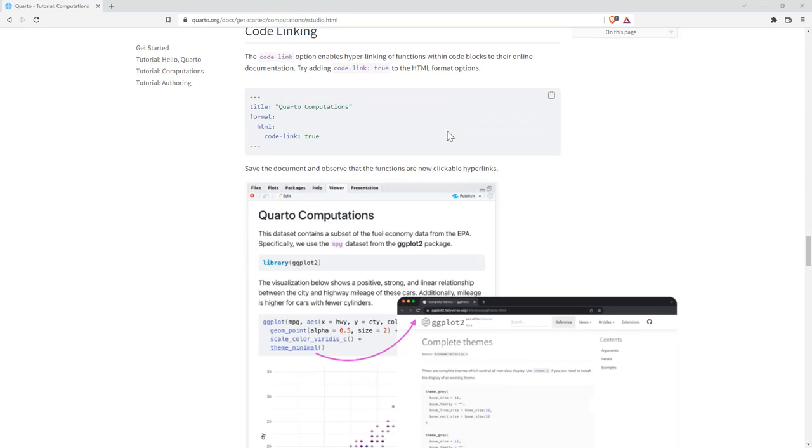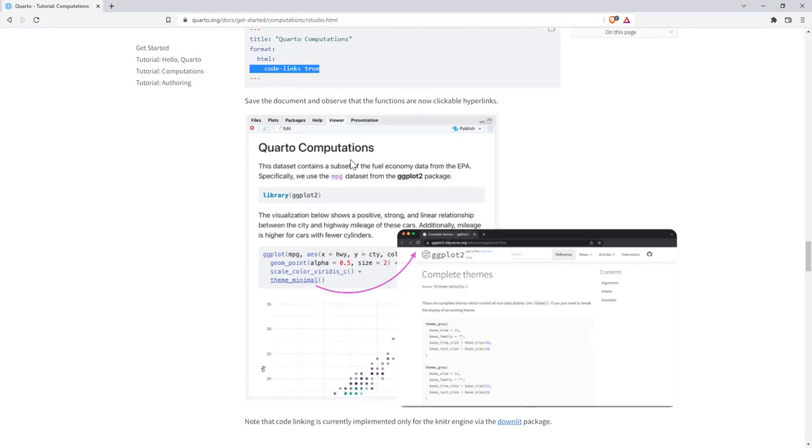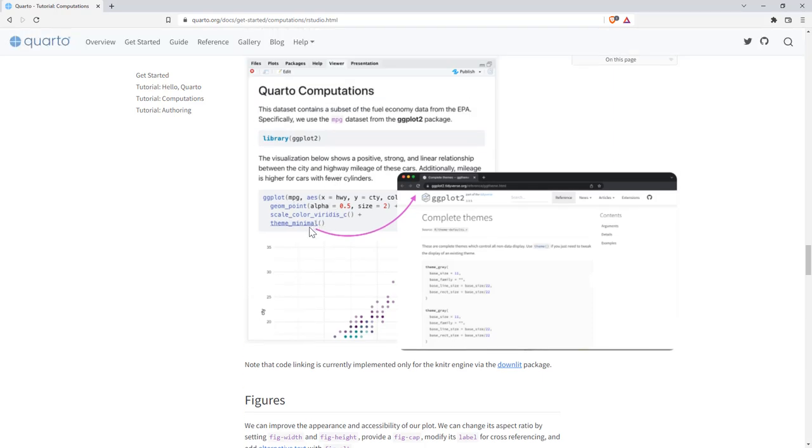Now code linking, in principle sounds fantastic, but I couldn't actually get it to work. And I have tweeted to Quarto. But it seems that it's not quite as simple as just throwing code link true in to the top of your document as we see here. They do mention the need for the download package. And when I communicated with them, they also said XML2 is important. I've installed both of those still couldn't get this to work. So I am still trying to figure it out. I will do a separate video on code linking.